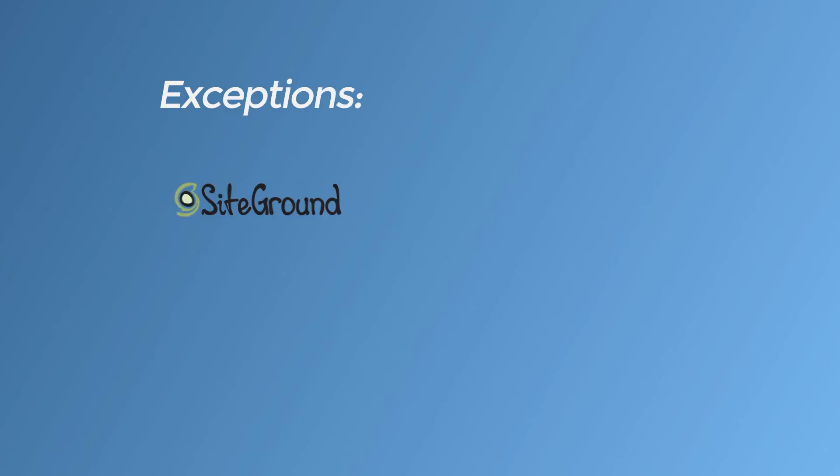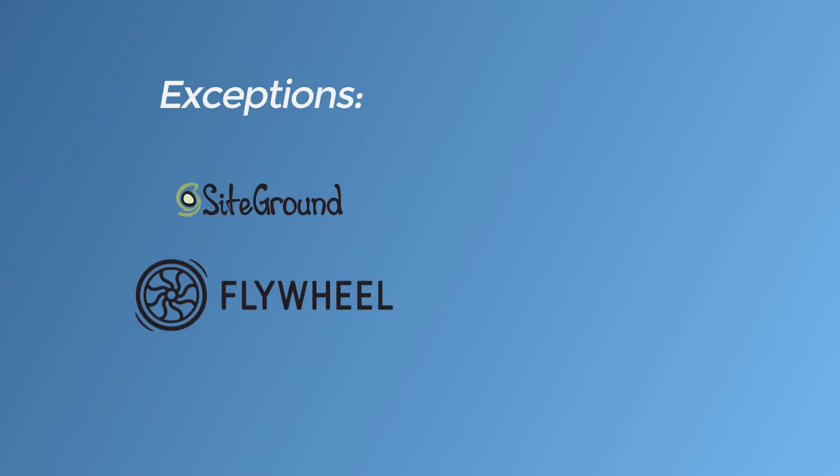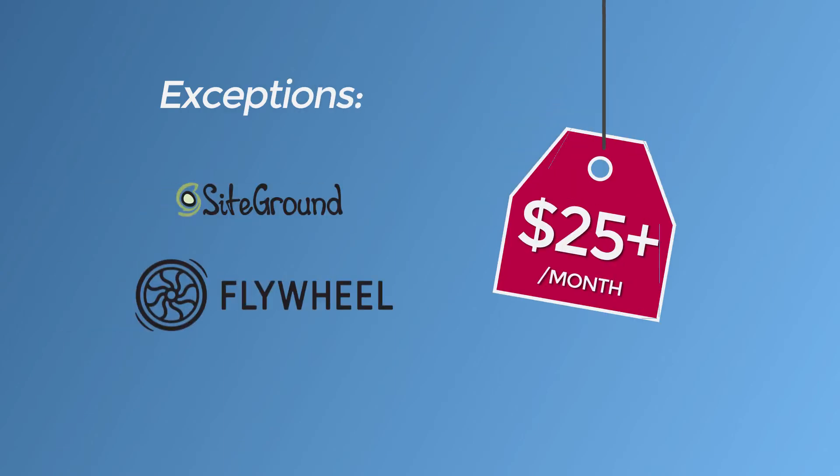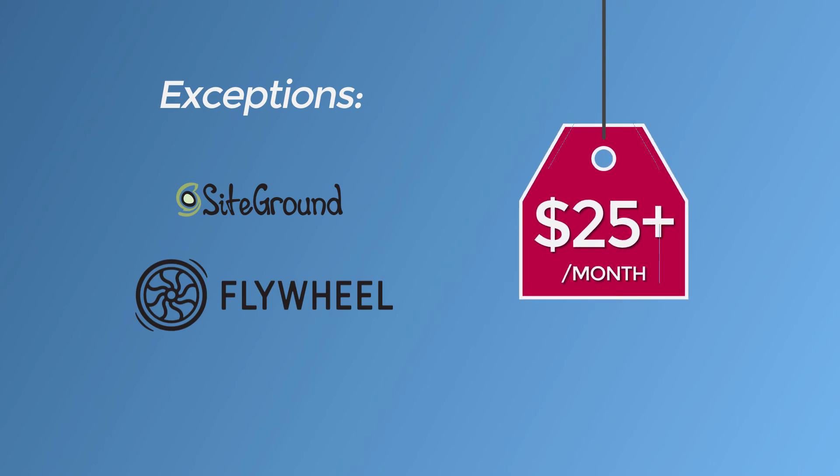With a few exceptions, like SiteGround and Flywheel, you'll generally need to pay in the range of over $25 per month for quality managed WordPress hosting.